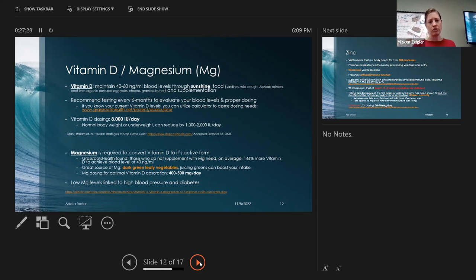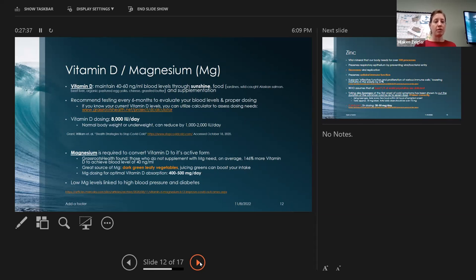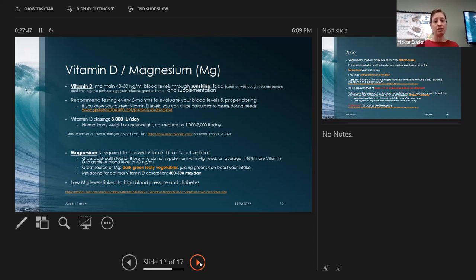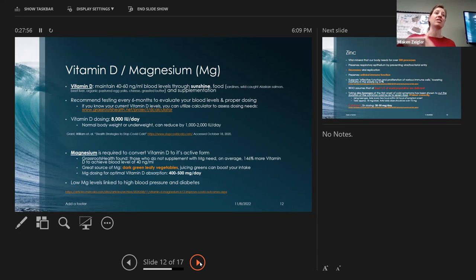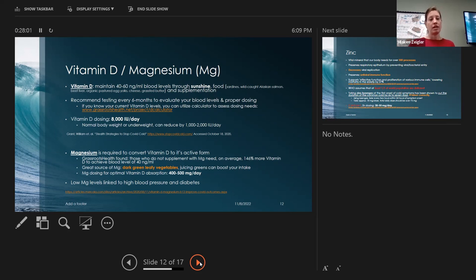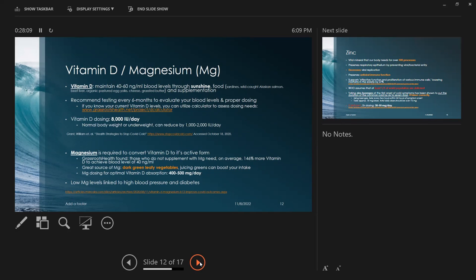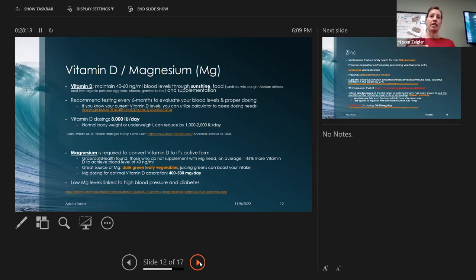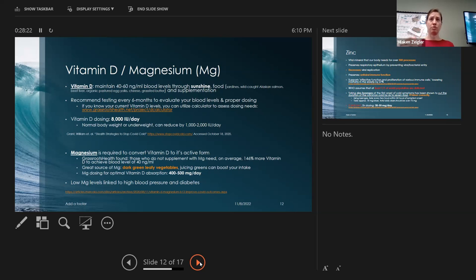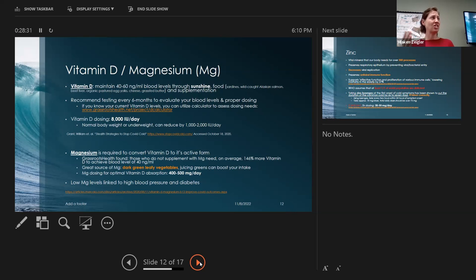Vitamin D is a hormone in our body. You get it through sunshine, foods like sardines, salmon, liver, egg yolks, cheese, grass-fed butter, and supplementation. It's recommended that every six months you get your blood levels tested, especially if you're doing more therapeutic dosing. If you've never taken vitamin D before, the good rule of thumb is to do 10,000 IUs every day for two weeks and then move to 1,000 IUs per 25 pounds.